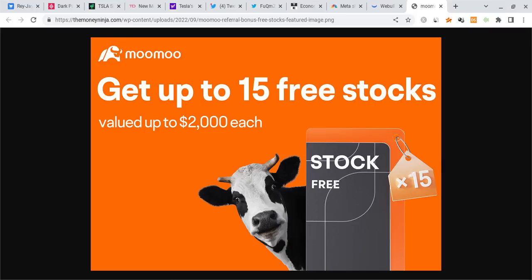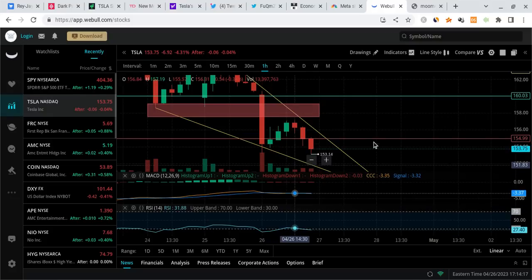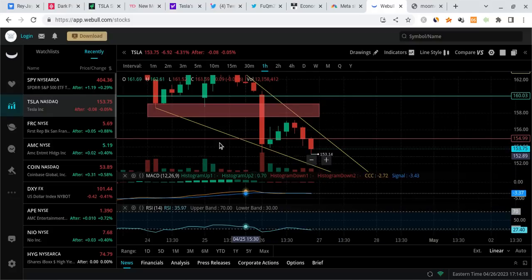If you guys can please check out the Mumu link down below in the description. If you sign up for Mumu with the link and deposit a hundred dollars into the account, you're guaranteed up to five free stocks each worth two thousand dollars. The best part is any could be a free Tesla share. The offering ends in just four days, check it out before they run out.